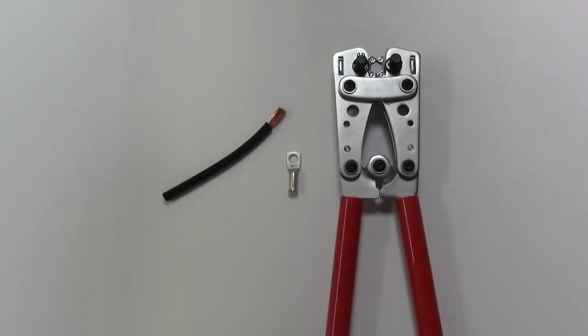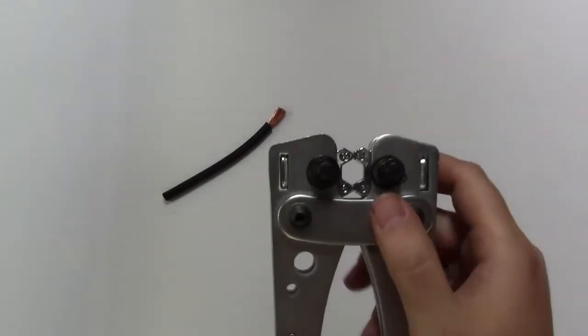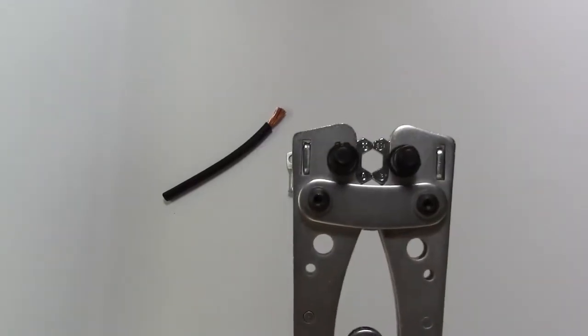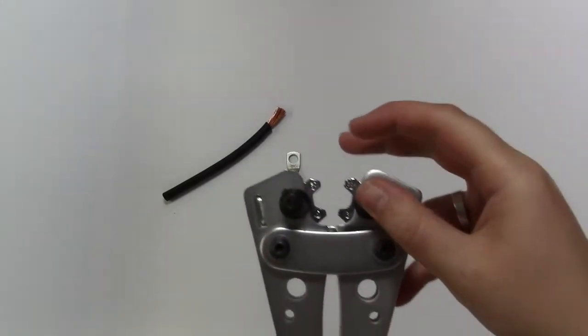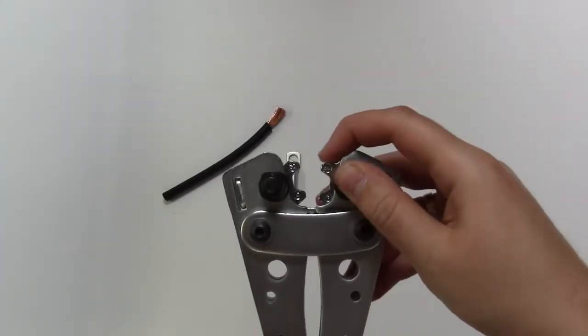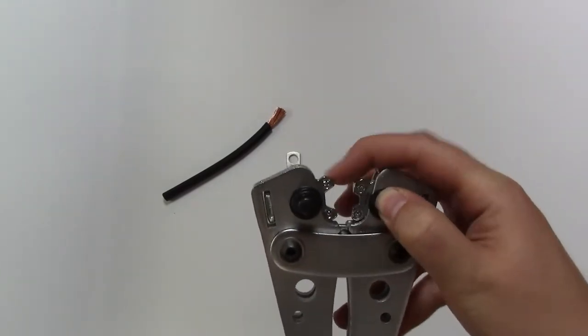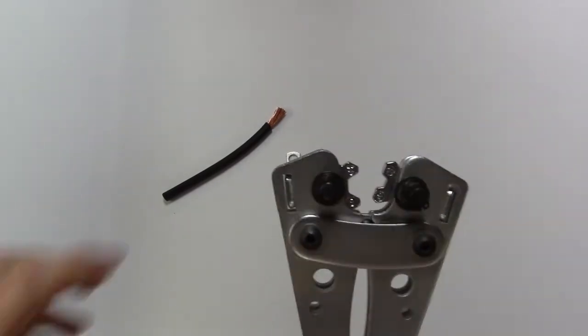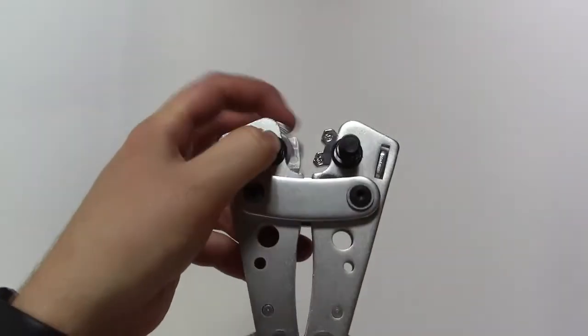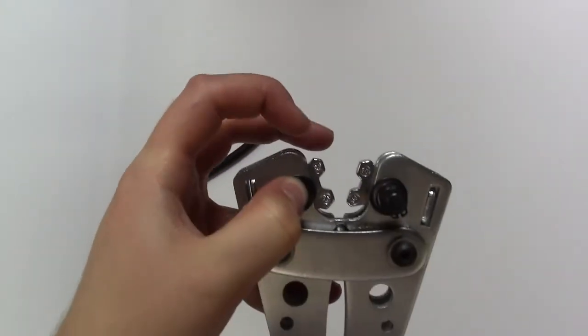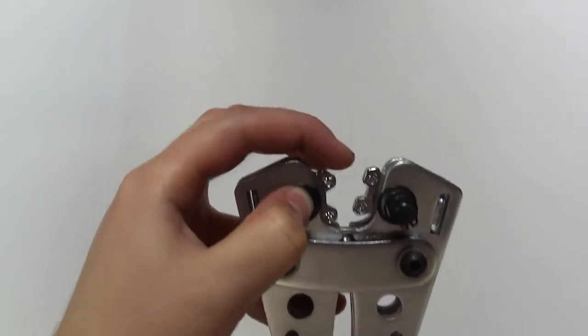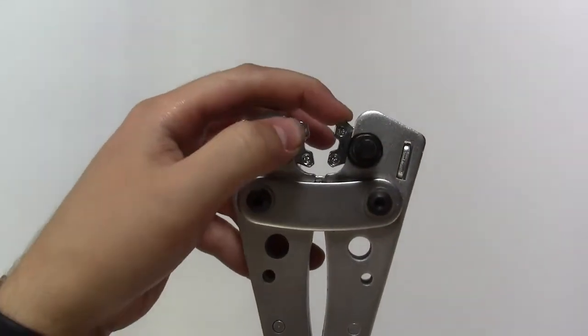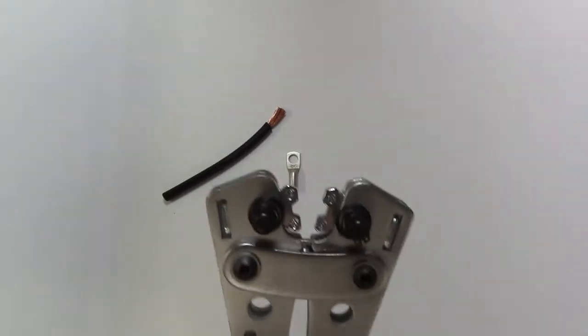The next tool that we will look at is our hexagon crimping tool. These feature rotary dials so you can select the size of the cable that you are crimping the terminal onto. They are very nice and simple to use when selecting the size. All you need to do is make the correct adjustments, as you can see here by pushing in the spring loaded button.